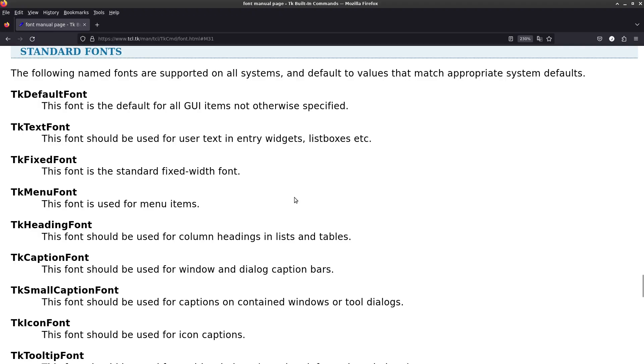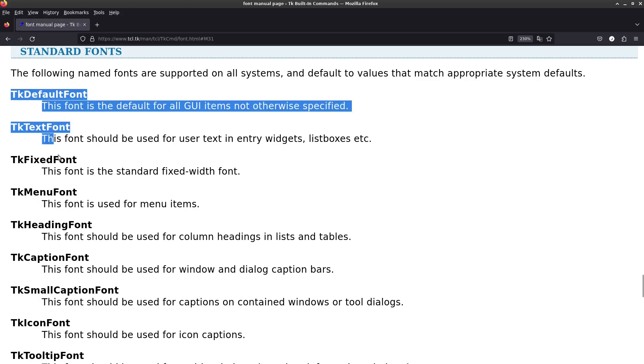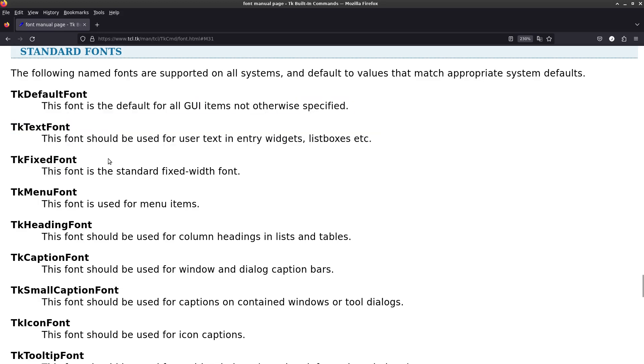So to find out how default fonts work with TKinter, we have to consult the documentation. This is from tcl.tk, which is the manual for TK, the toolkit itself. And these are the names of the named fonts that are used by TKinter.